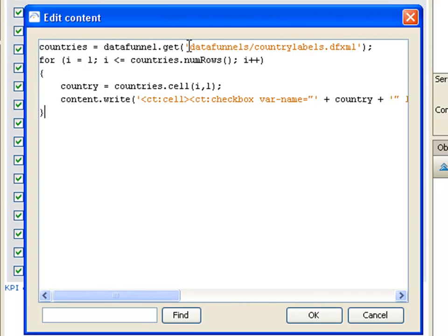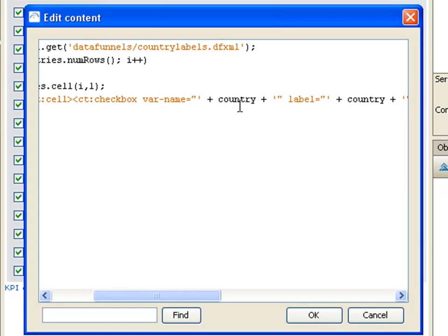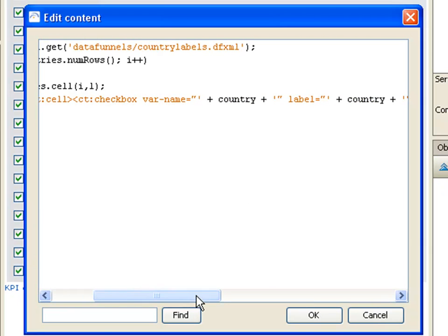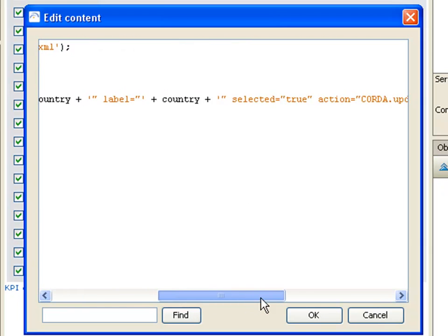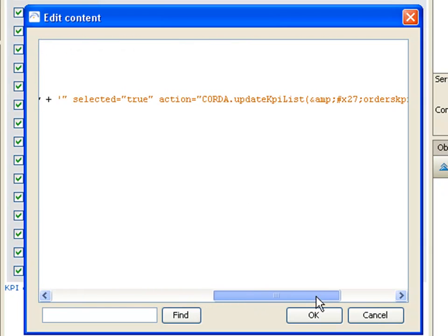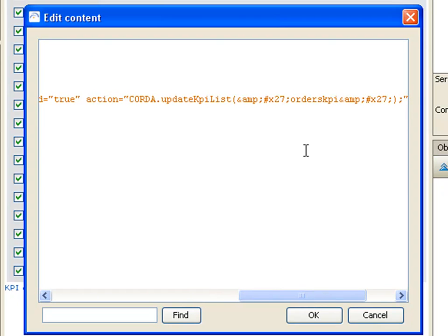Again, we get the data funnel, we iterate through each of the rows of the data funnel, pulling out the name of the country from each row, and then creating a checkbox using that country name as its label and adding an action to it, an update KPI list specifying the KPI ID that we want to update, which is our chart KPI.